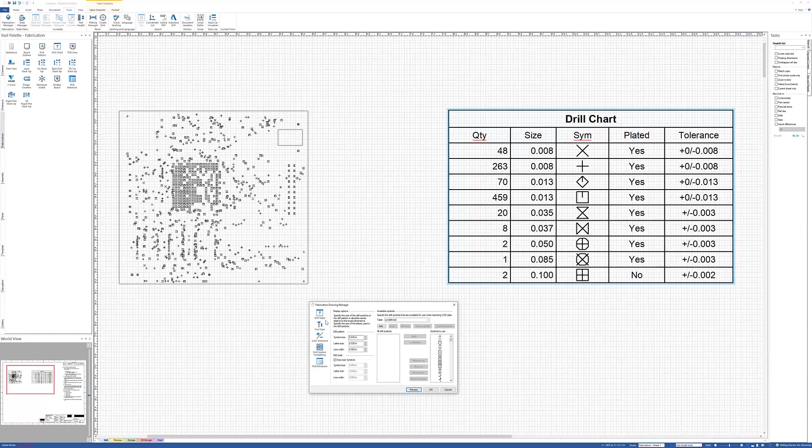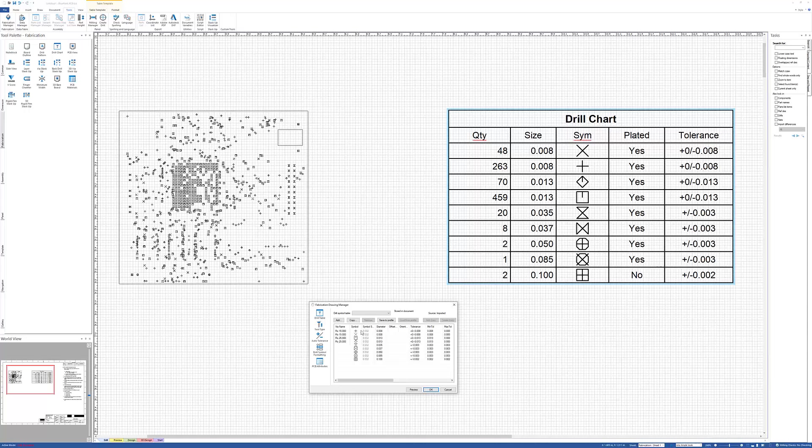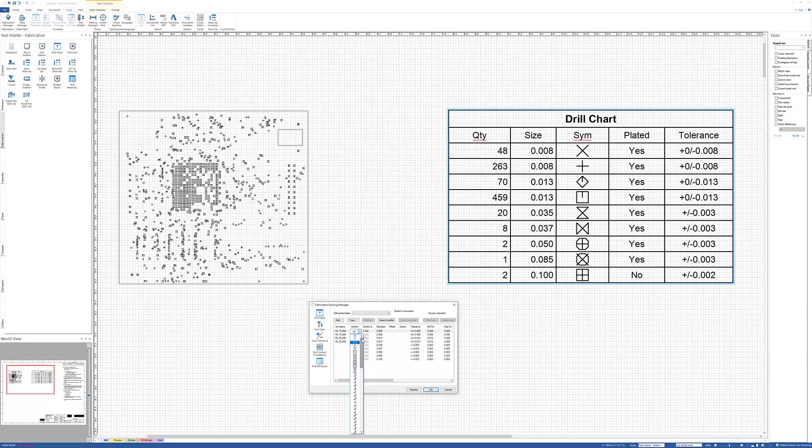The next thing I want to point out is the drill table itself. If I go to this and click under Symbol on any symbol, I can change any symbol to a different symbol that I have available. You can actually create symbols as well. You can create your own symbols in Blueprint.